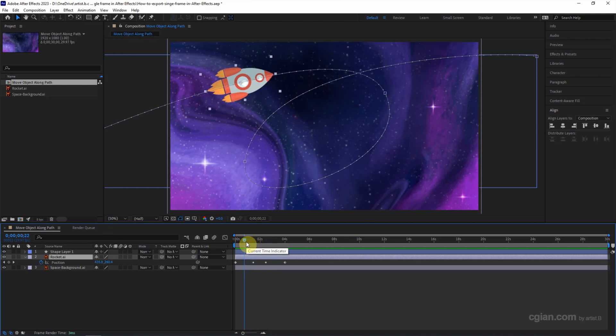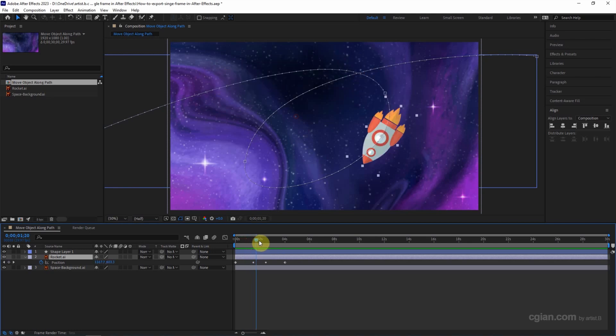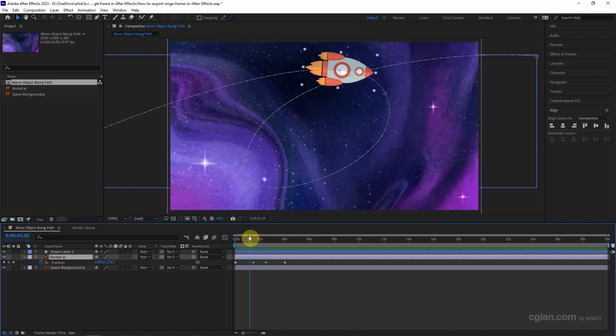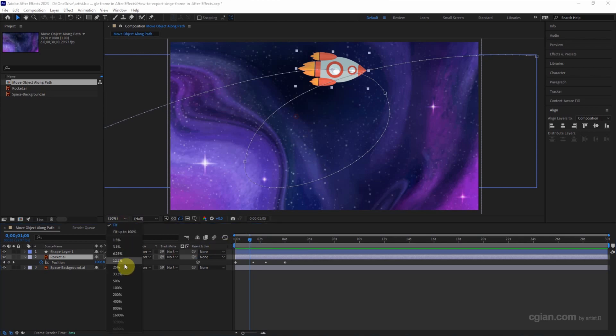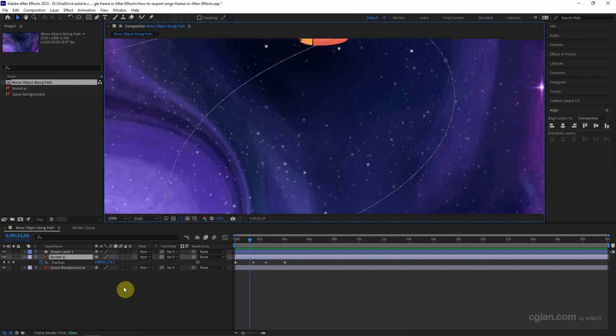To export a single frame, firstly we choose a frame that we want to export. And then we can go to the Magnification Ratio pop-up to choose 100%, and make sure that we choose full here.